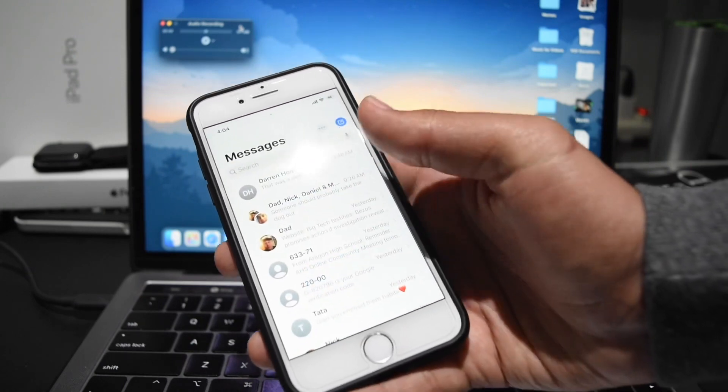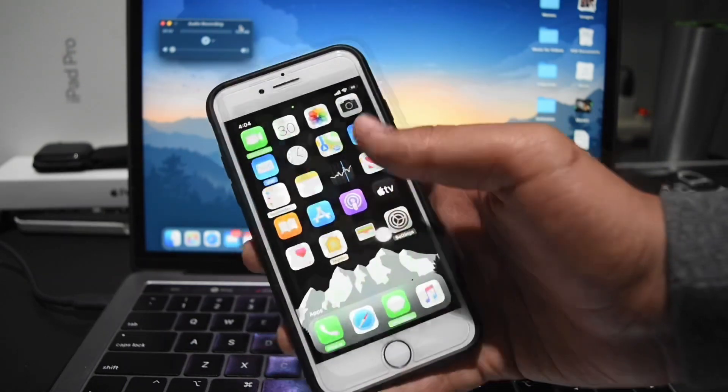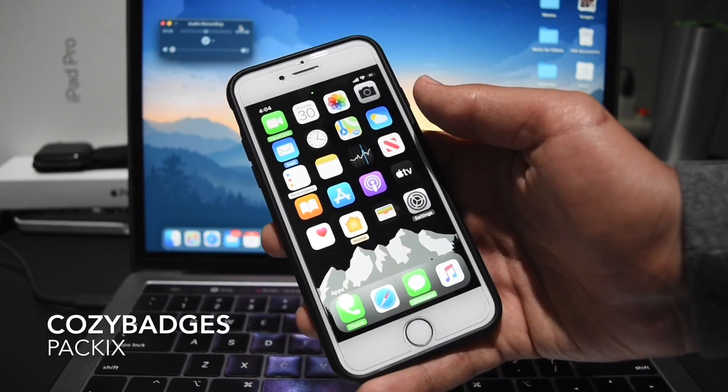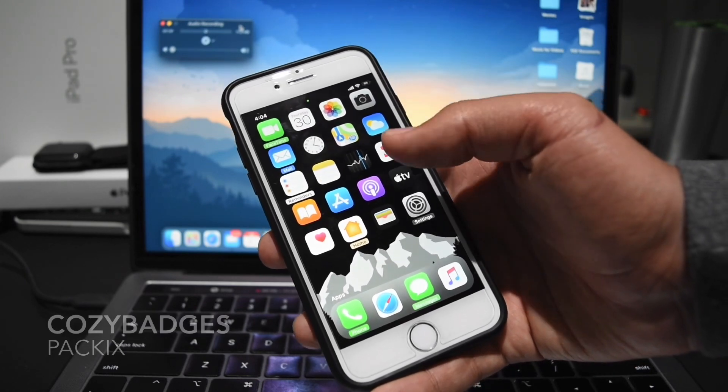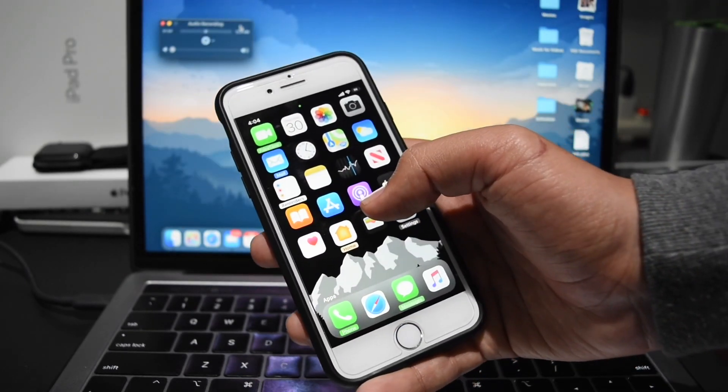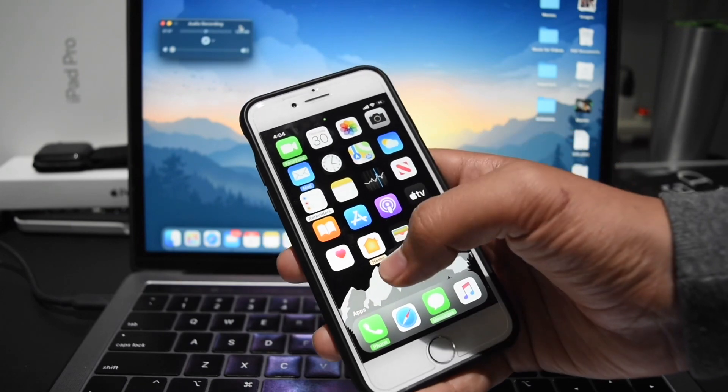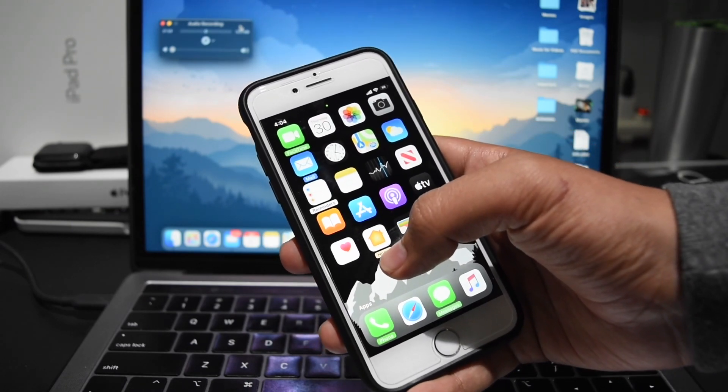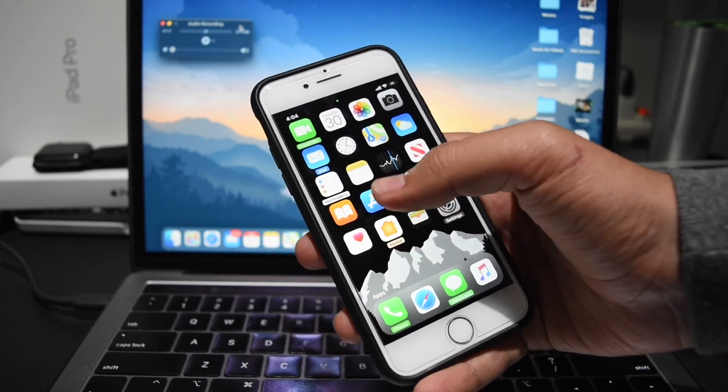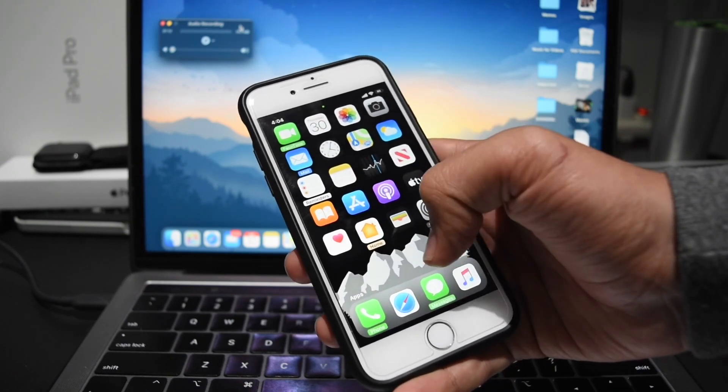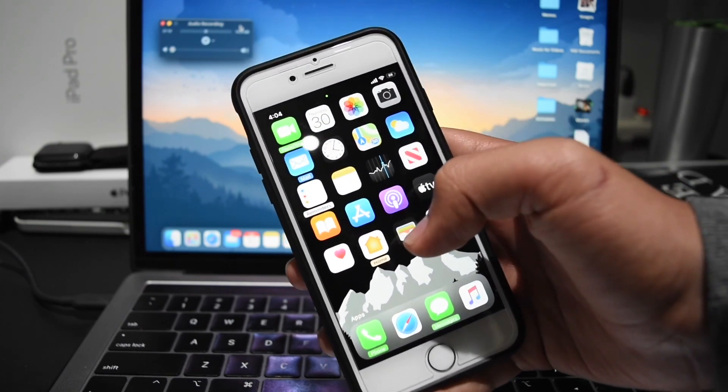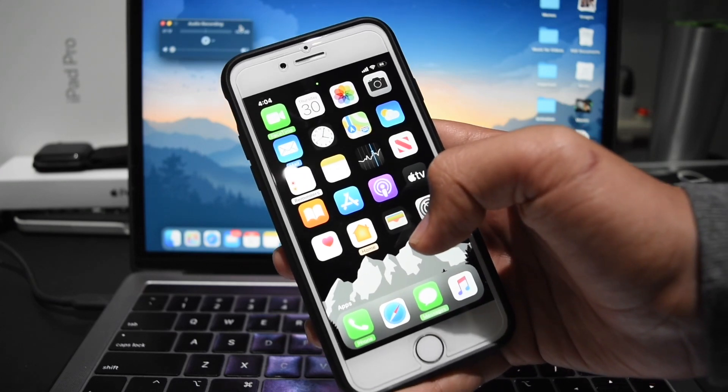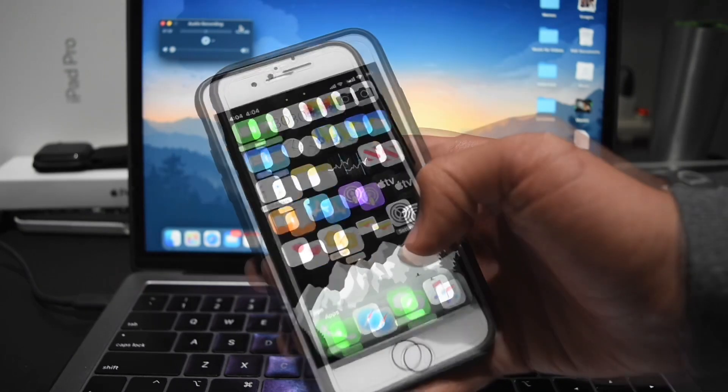The next tweak is called Cozy Badges and what this essentially does is modifies the look on my home screen. It removes the app icon names, and when you have notifications for an app it adds a name back. For example, right now I have missed messages, FaceTime calls, etc., so I can see the app name there. But on the other apps it doesn't have the app name and it just looks cleaner.